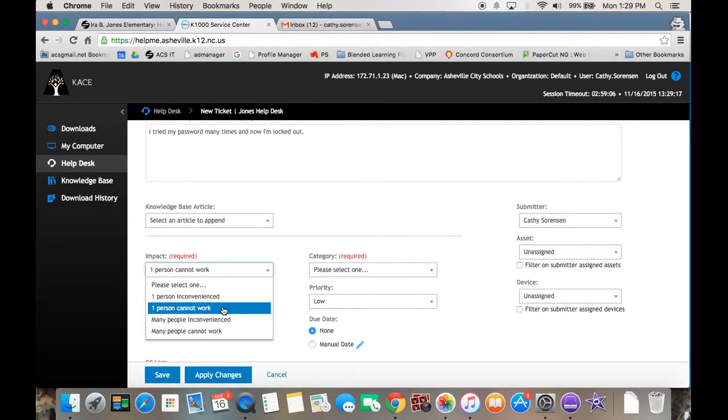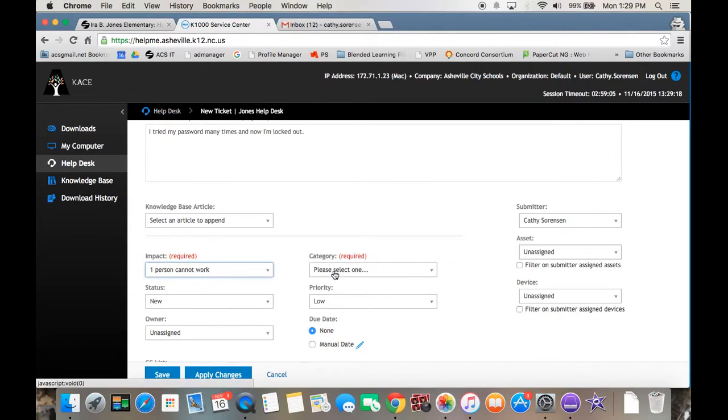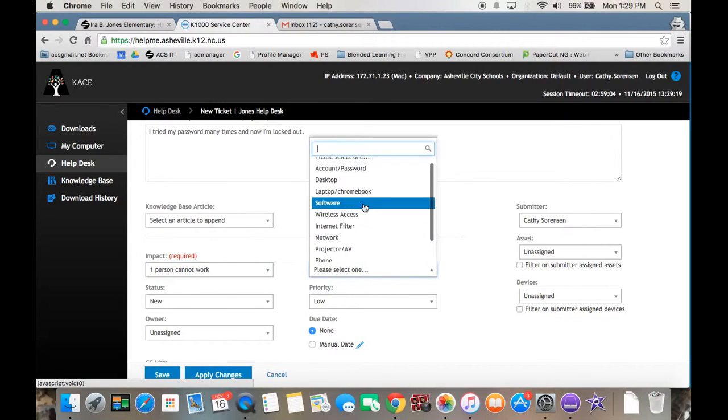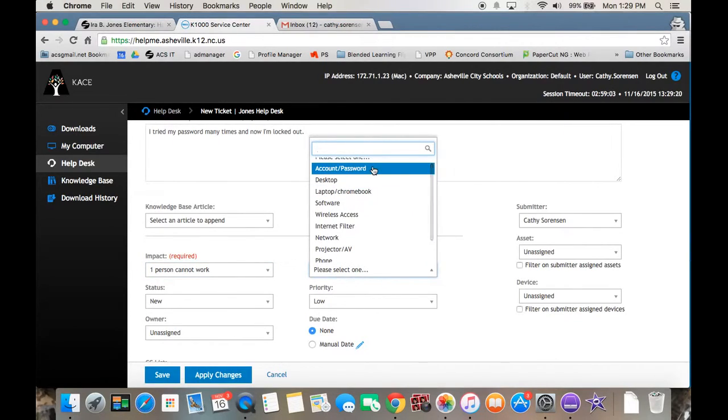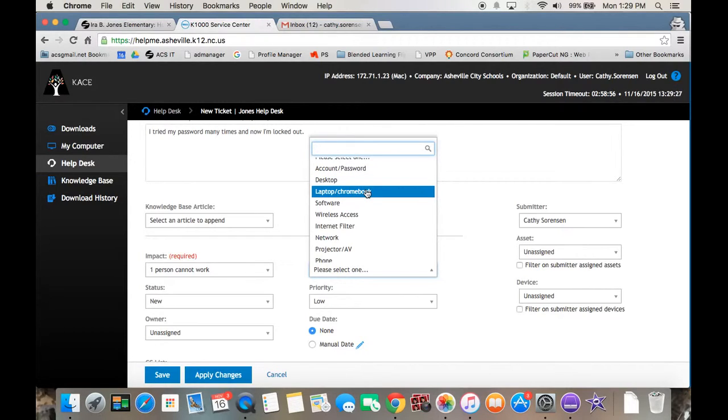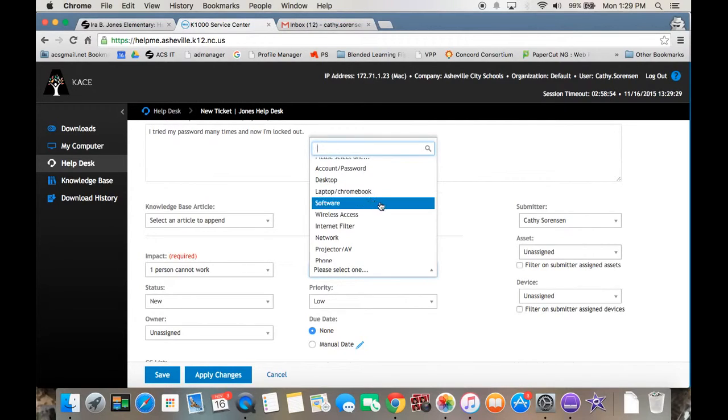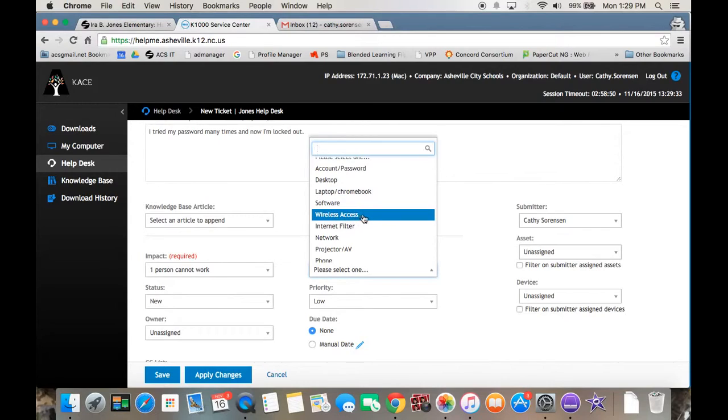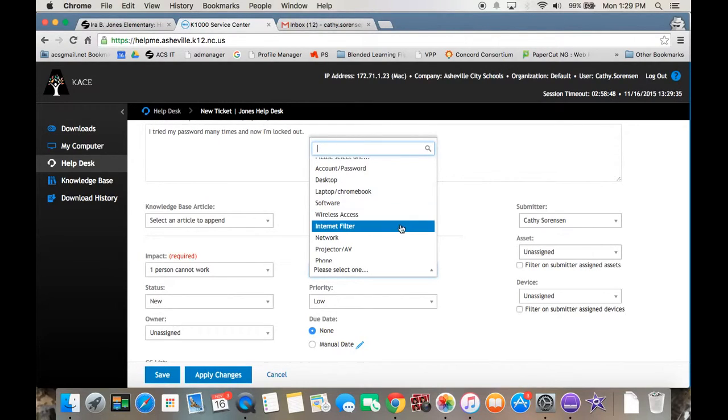Then you are going to choose a category. This is an account or password problem. Desktop is if it's your classroom computer, laptop, Chromebook, if it's your personal or your teacher laptop or a student Chromebook. If you're having trouble downloading some software, you would choose software. If you can't connect to the internet, that'd be your wireless.